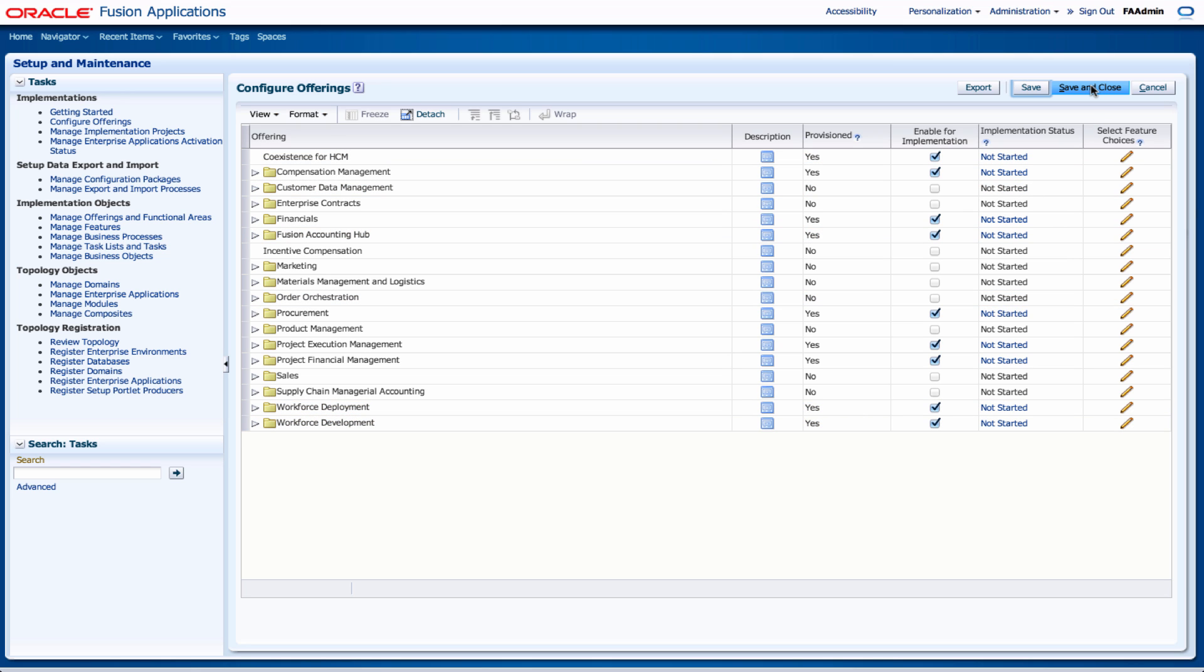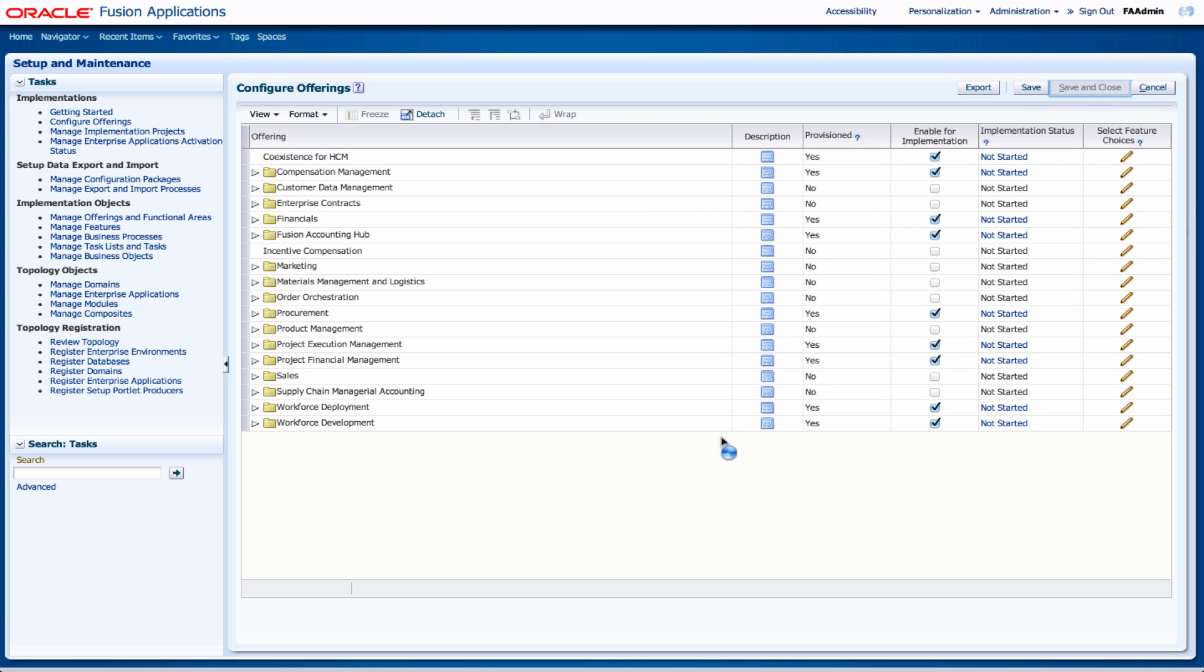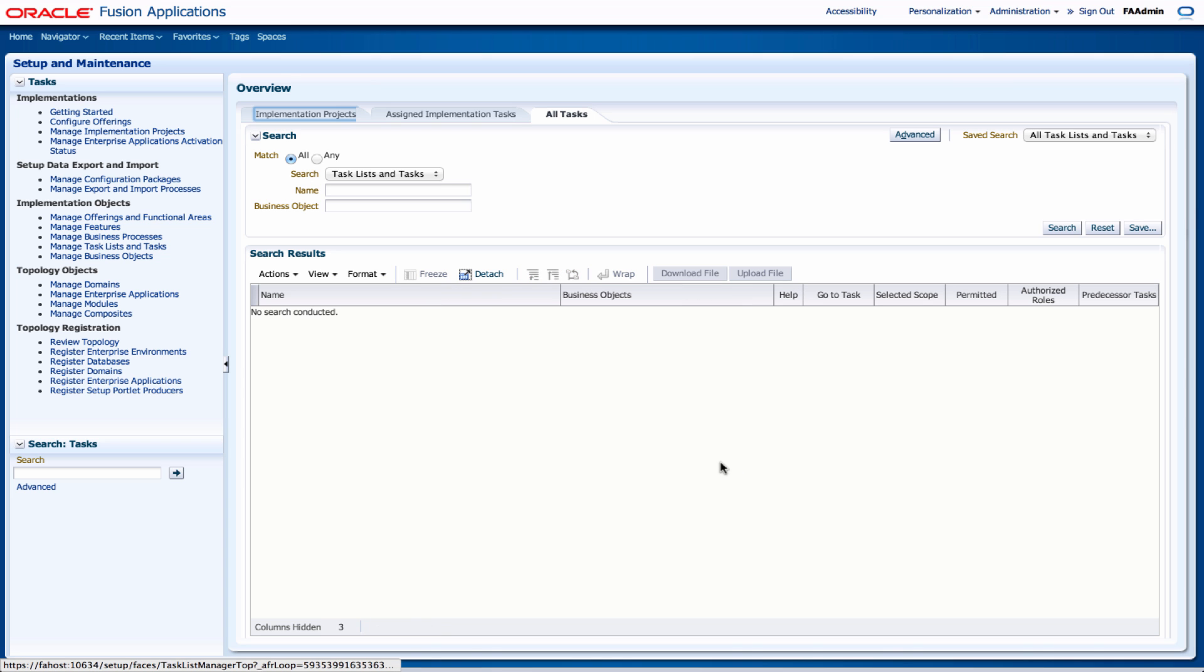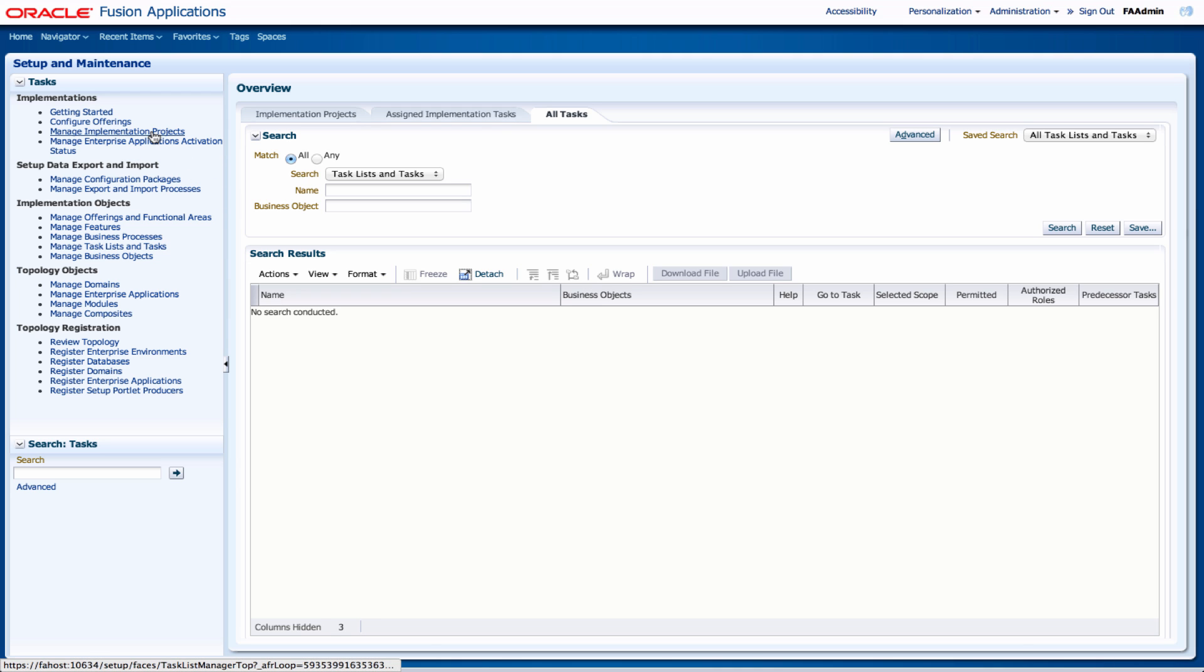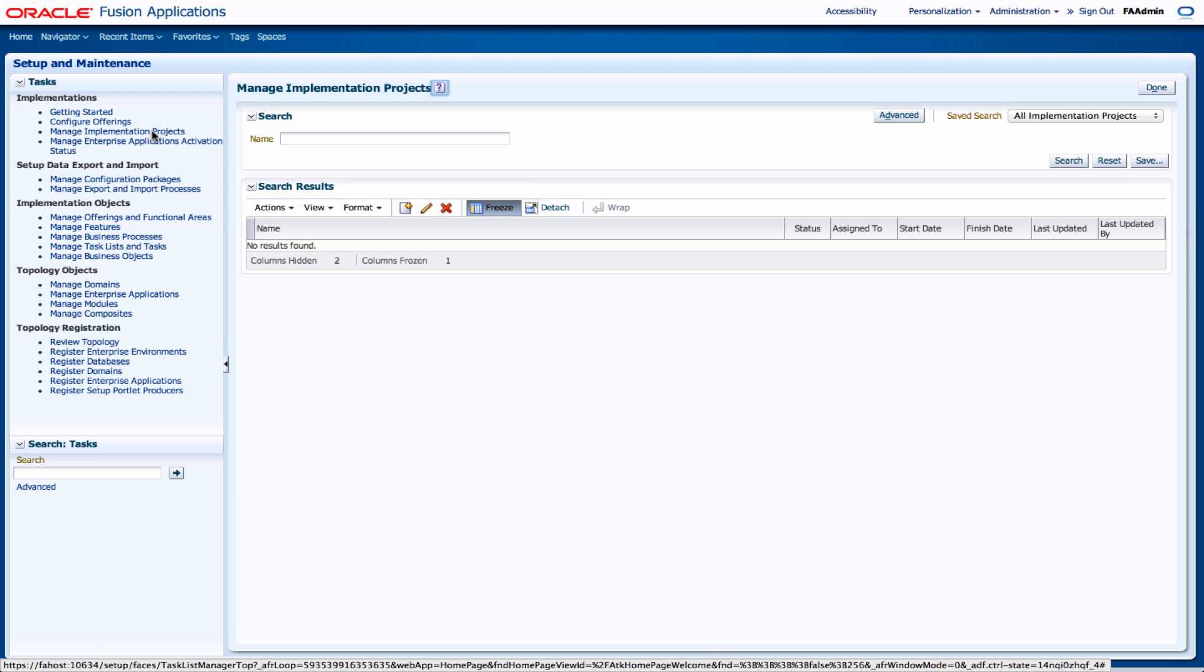So once I've saved I can close it, or I could have selected save and close. Next I'm going to create my implementation project. So I'm going to click on manage implementation projects.